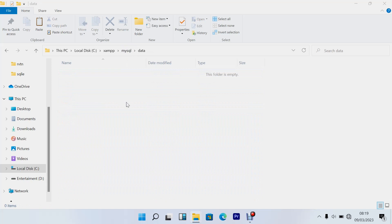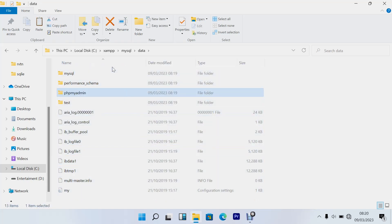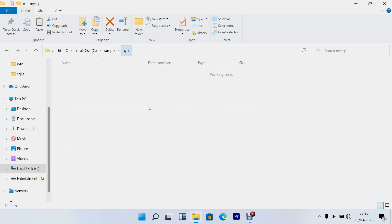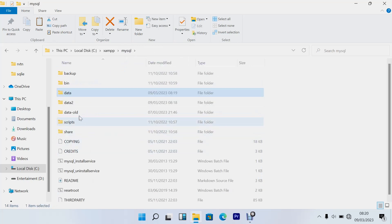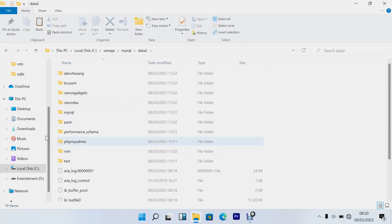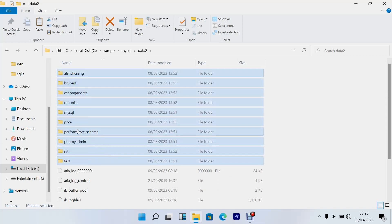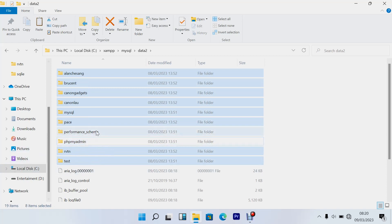data folder like that. Then go to your data2, the one you saved before. Copy everything, all the folders I mean, these folders apart from performance schema, phpmyadmin and mysql.